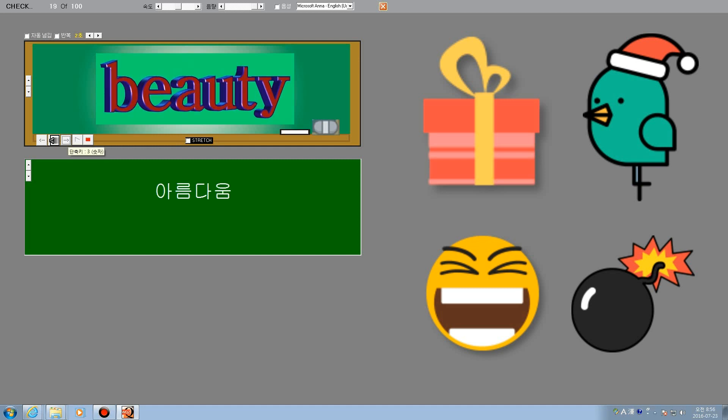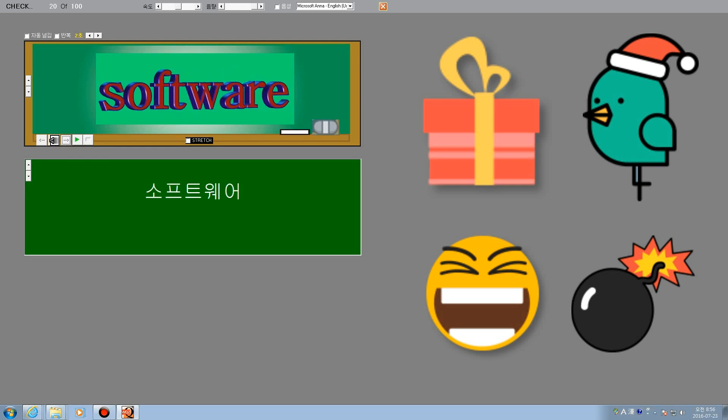Beauty. Beauty. Software. Software. Software.